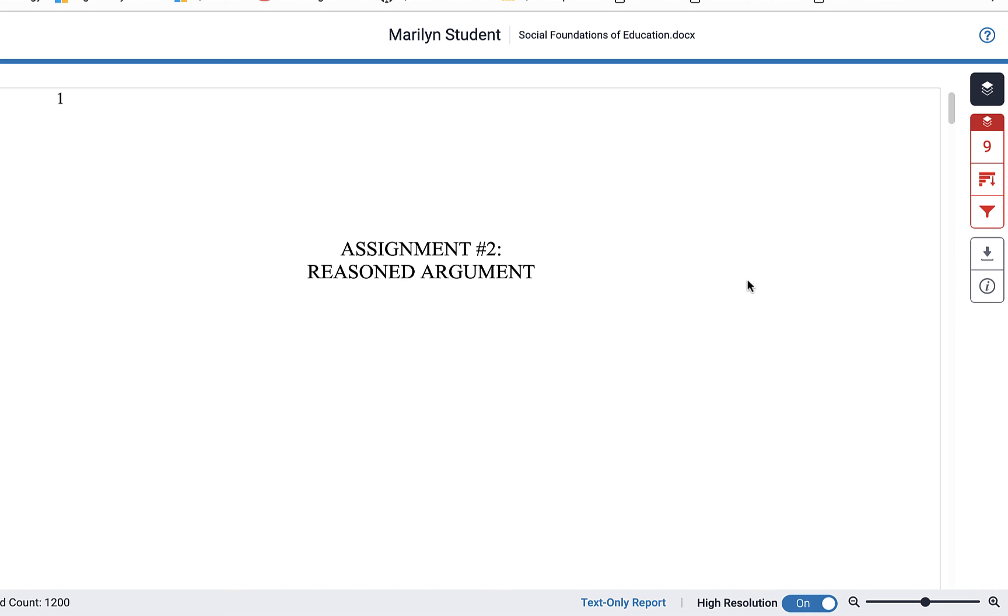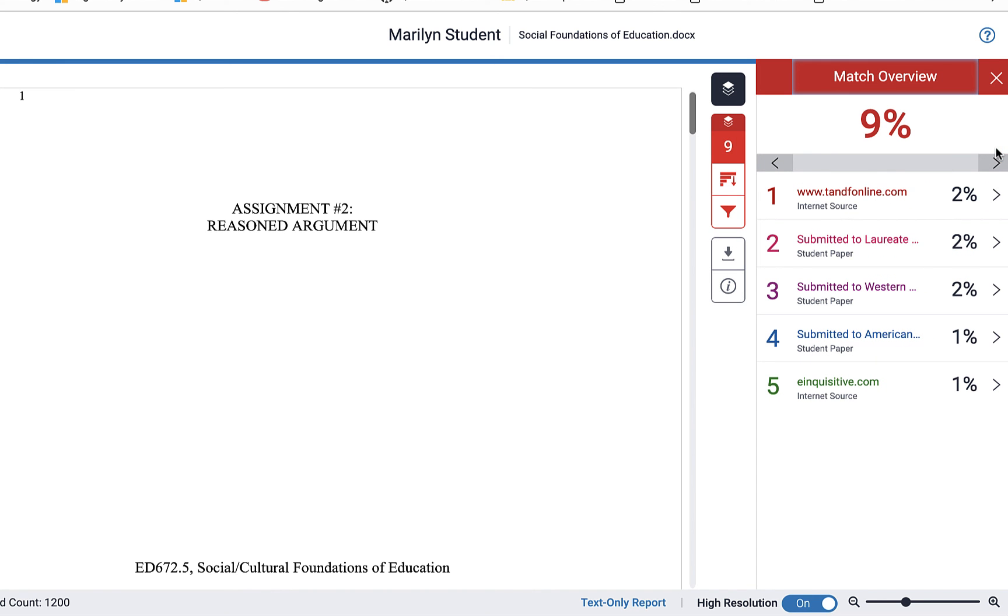Turnitin scans your document against a repository of many different documents on the web, archived on the web, and also documents submitted within our institution. To really dive into your originality report on the sidebar you can click on the different buttons and that will take you through the different hits that were found within your paper and also other options available for you.